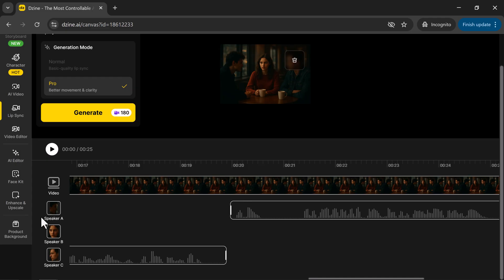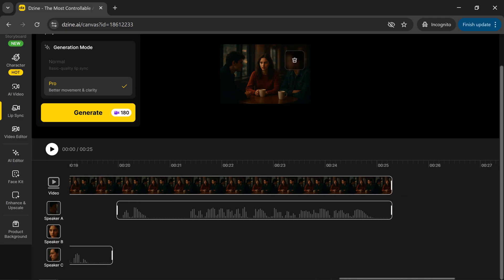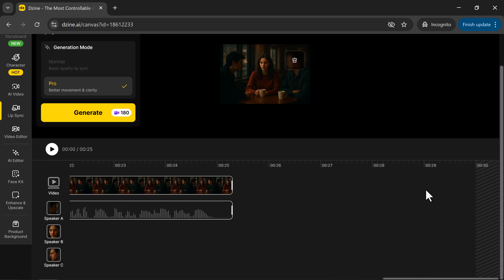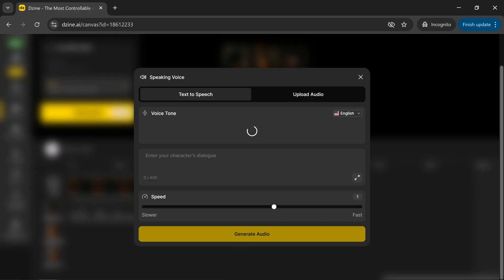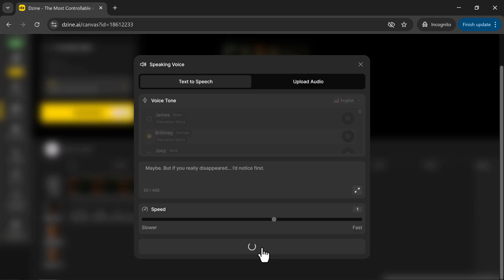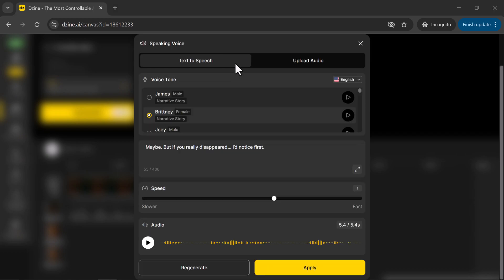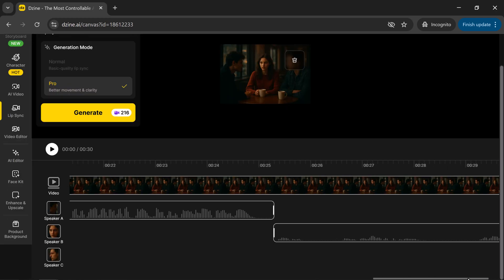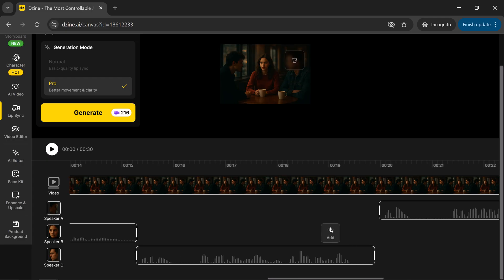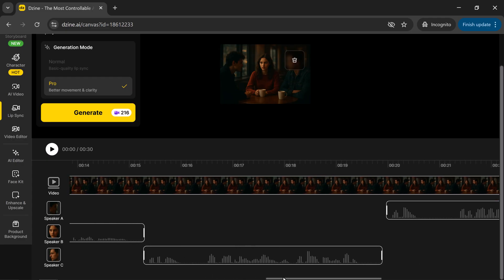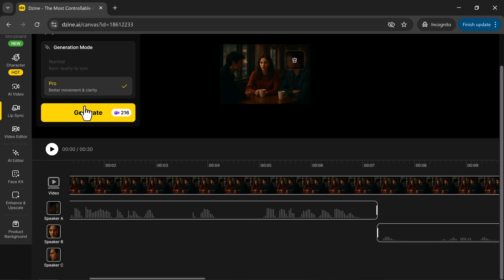Next, I want to add a new voice for speaker B. To do that, simply click on Add right after speaker A's dialogue. Now type in the text for speaker B, choose the preferred voice, and click Generate Audio. Once it's ready, click Apply, and you'll see it appear in the timeline, perfectly aligned after speaker A.